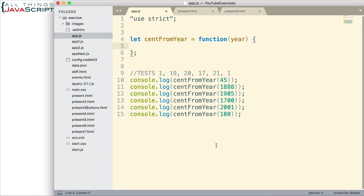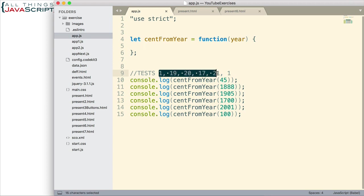What I have here in the JavaScript file is the start of the function, and then I have several tests — just console log statements — and they pass in different years. Notice we have a year 45, a year 100, 1700, and then 2001, so it gives us a good variety of years to test with. This is what it should return: 1, 19, 20, 17, 21, and 1. That is what we want to check against.